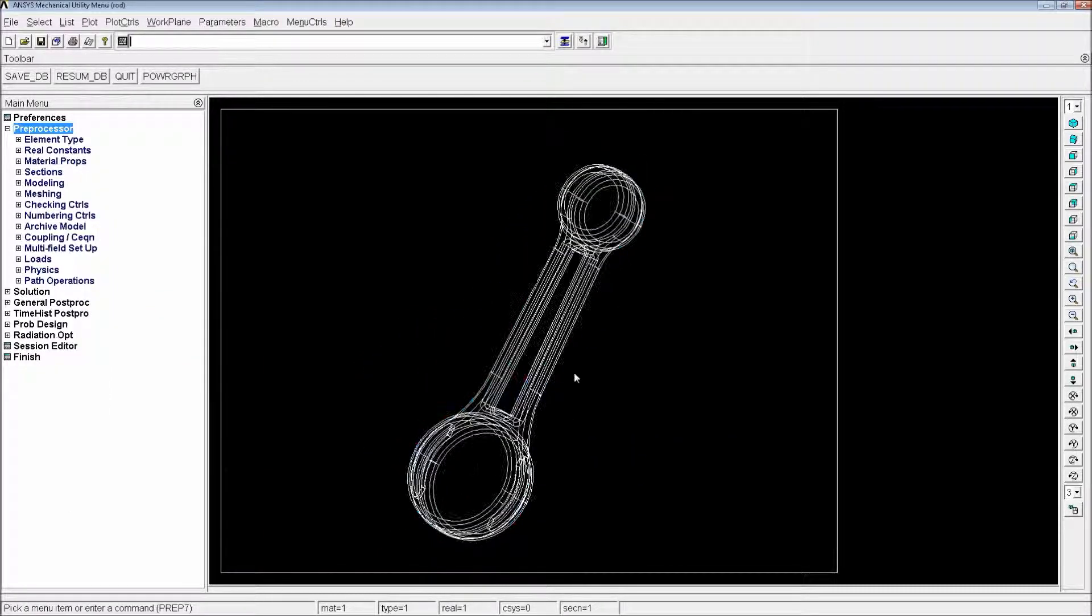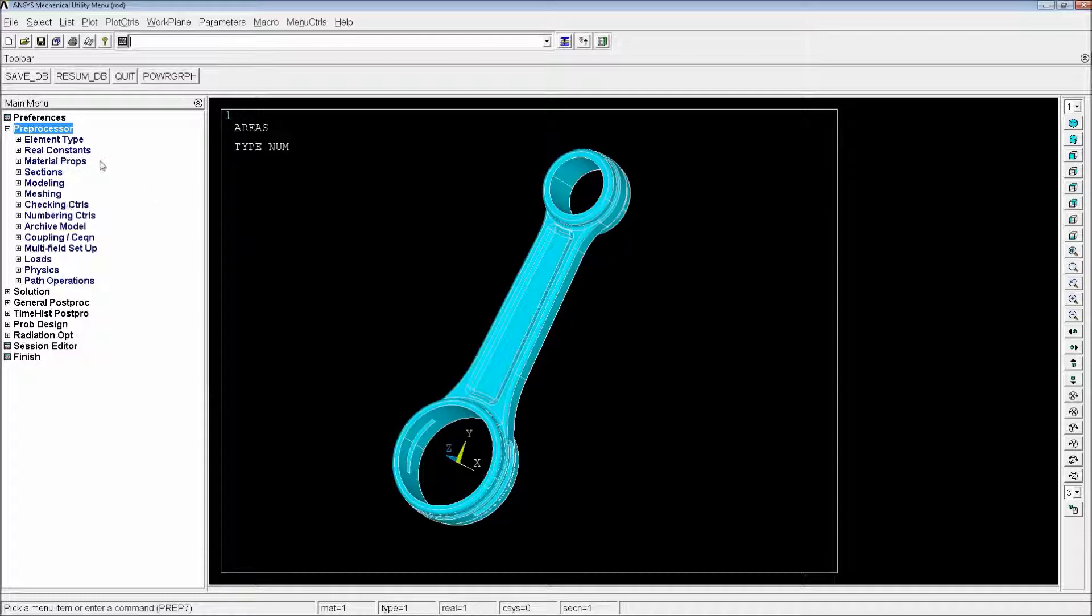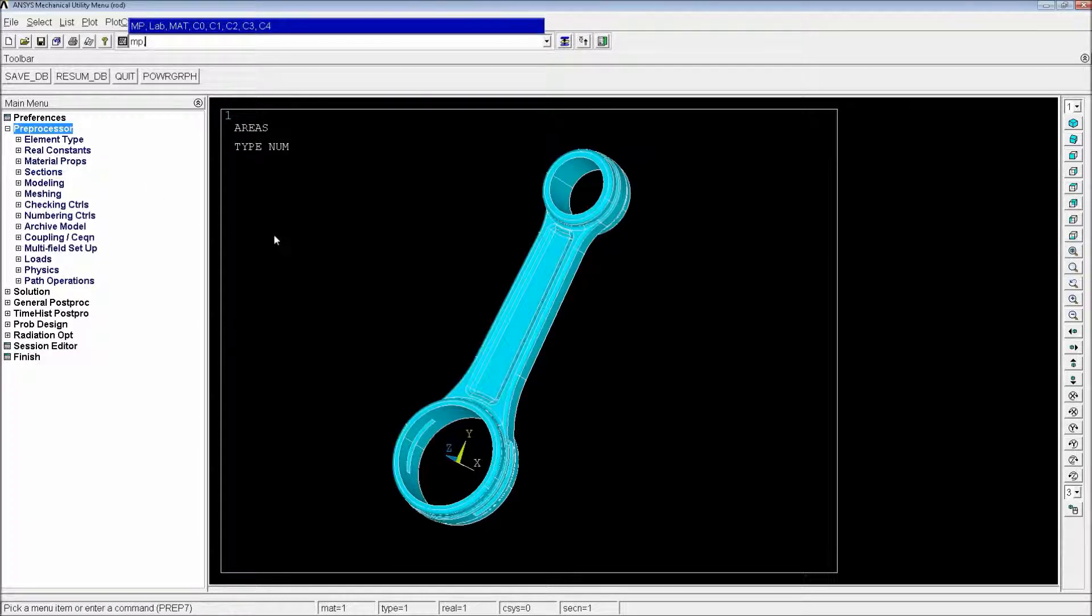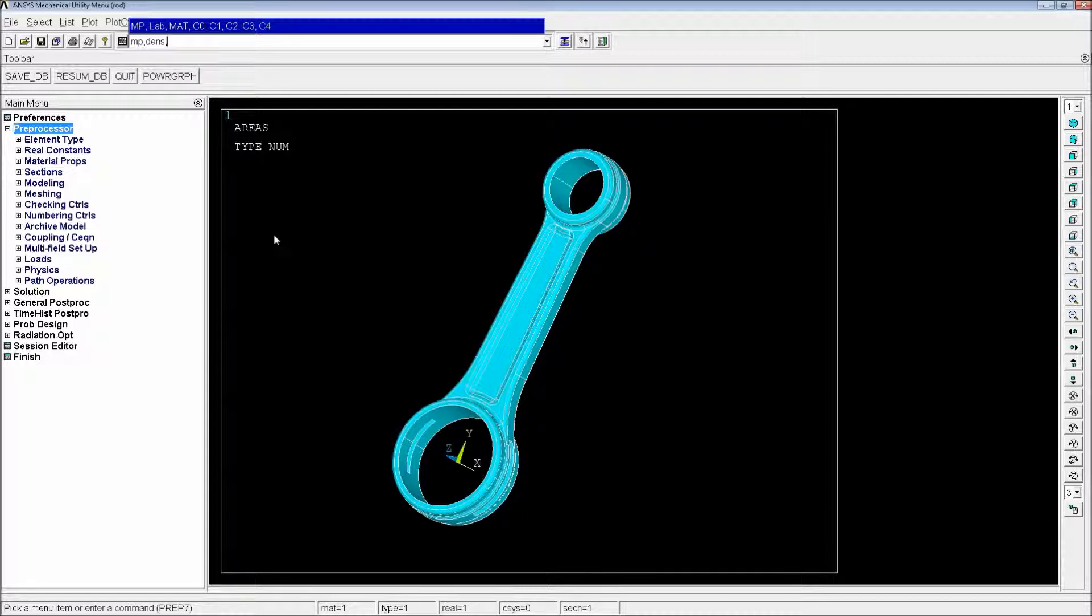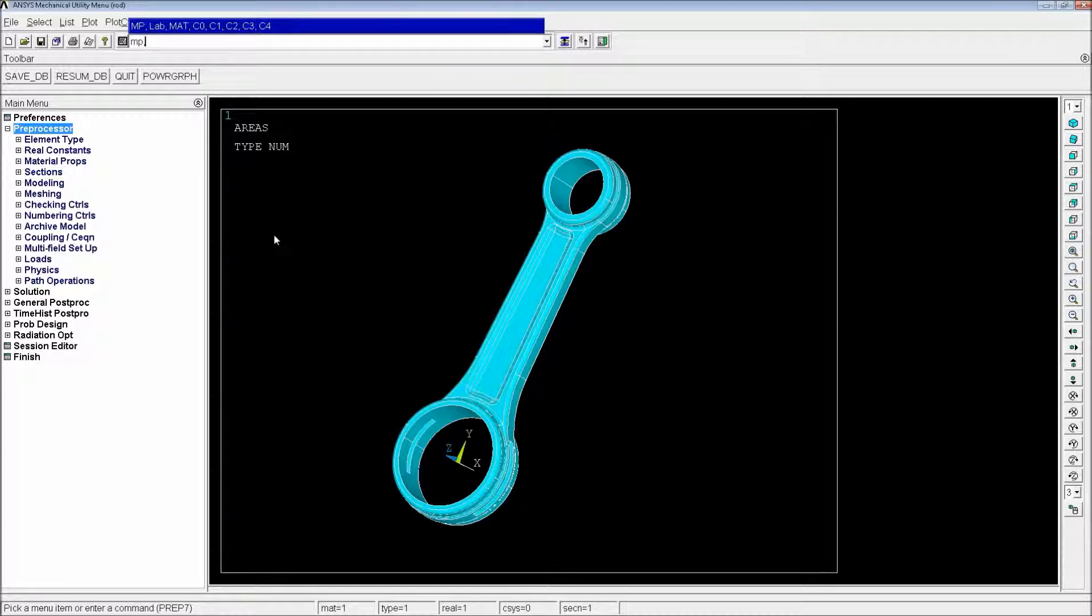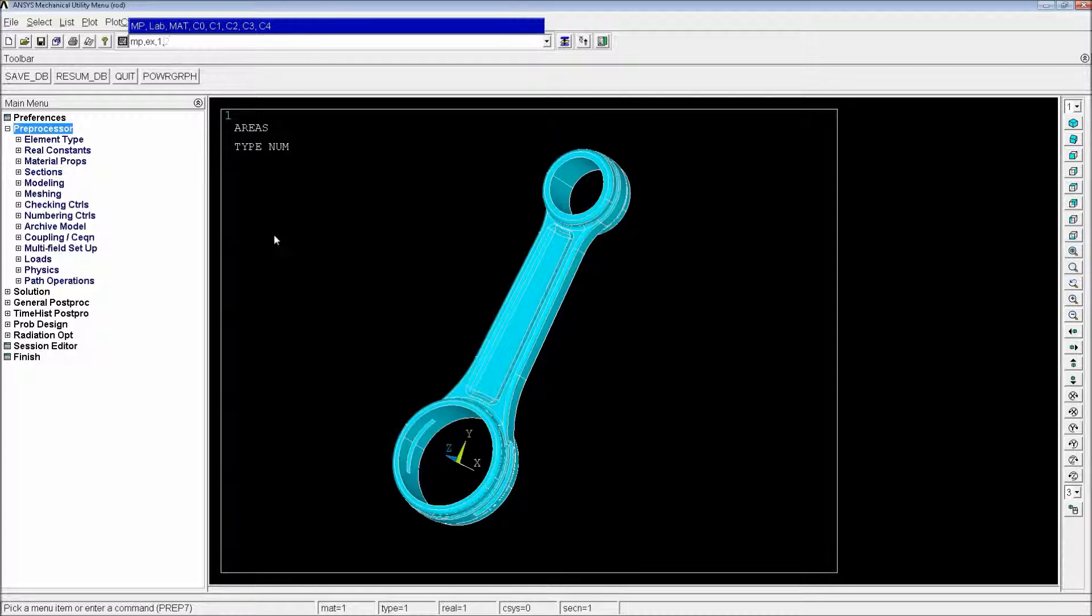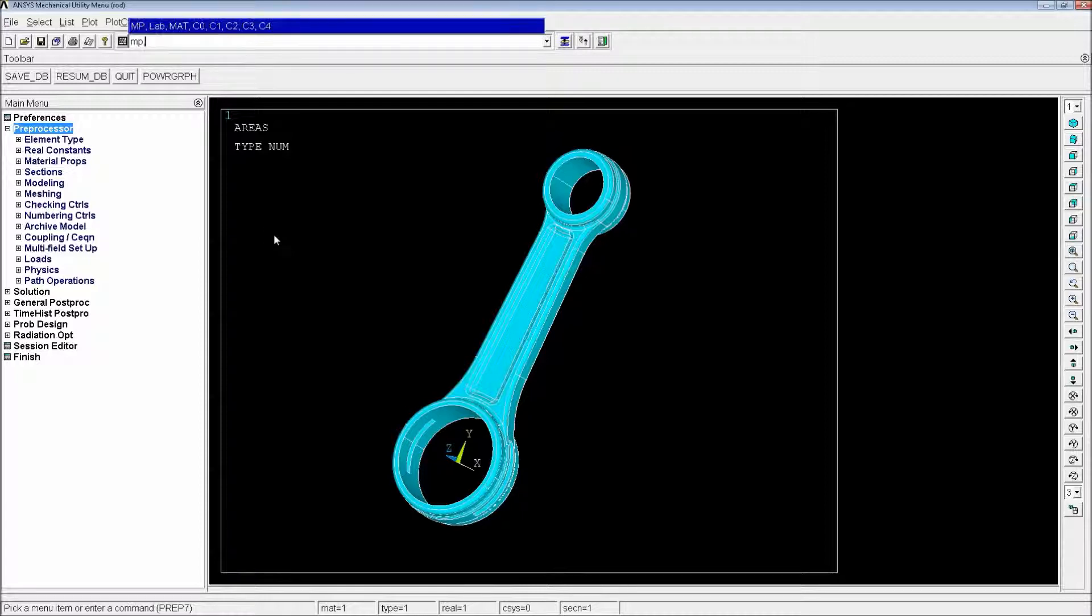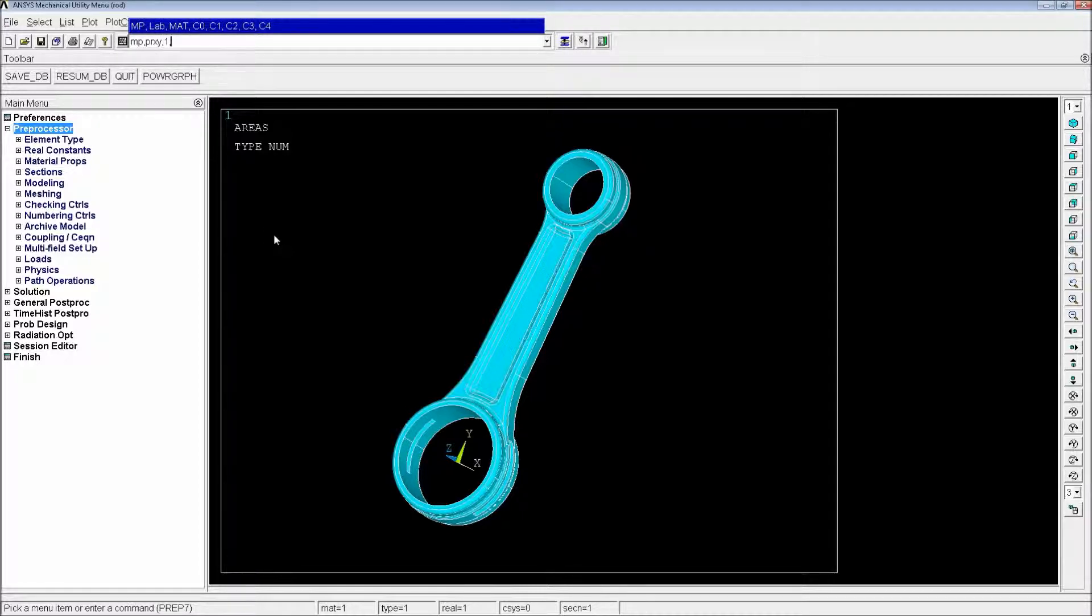So from that on, we're going to go to material properties. Density is going to be aluminum for material 1, 2750 kilograms per cubic meter. Material properties, EX Young's modulus for material number 1, 6.9E10 Pascals. And material properties, PRXY Poisson's coefficient for material number 1, 0.33.